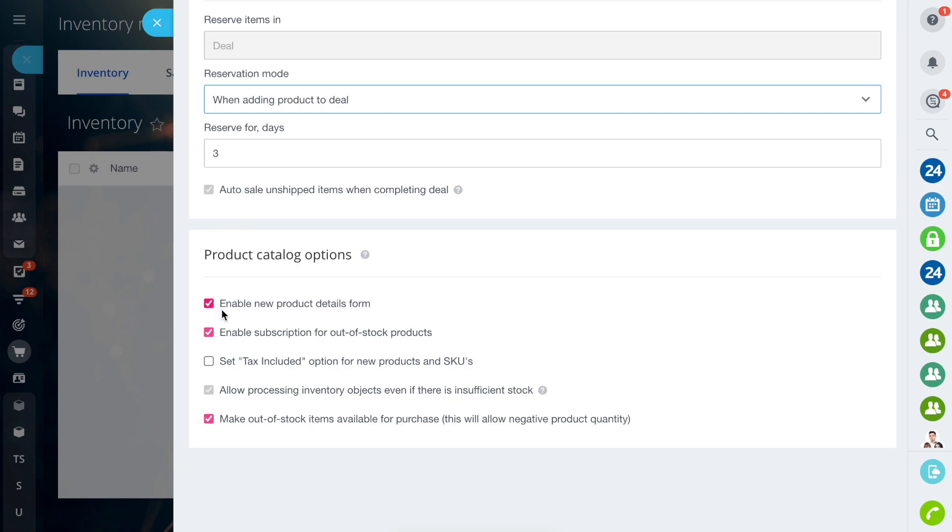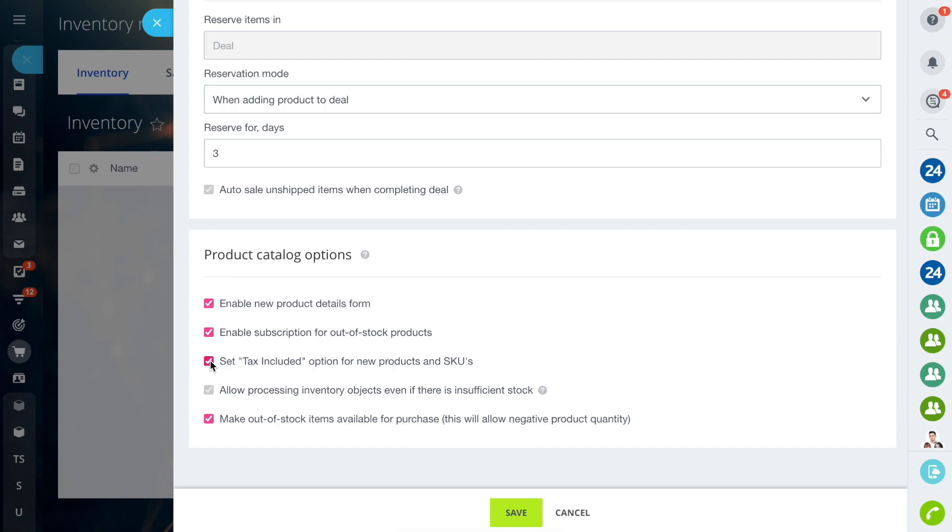The first option enables or disables a new product form in the Store Catalog. If the second option is enabled, the customer will be able to sign up for an item that is out of stock.